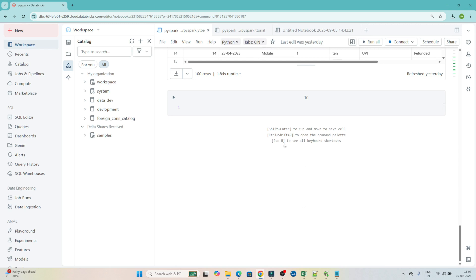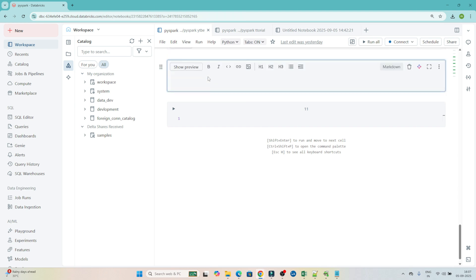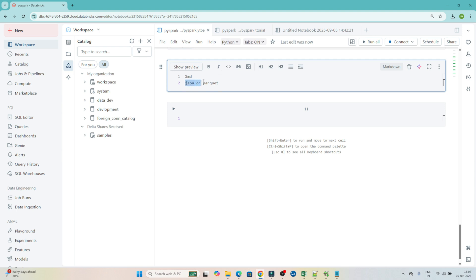Hello everyone. Now let's see how we can read a JSON and a Parquet file. In the previous video we saw how to read a CSV file and how to create a DataFrame. Now we are going to see how to read a JSON or Parquet file and how to create a DataFrame from it. First, I'll give the heading: JSON and Parquet.